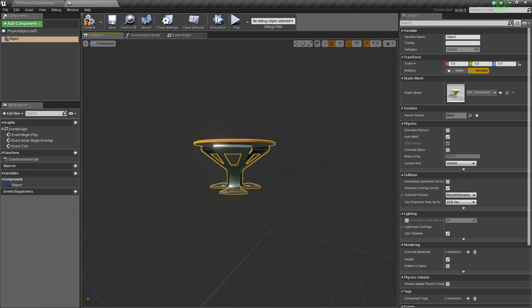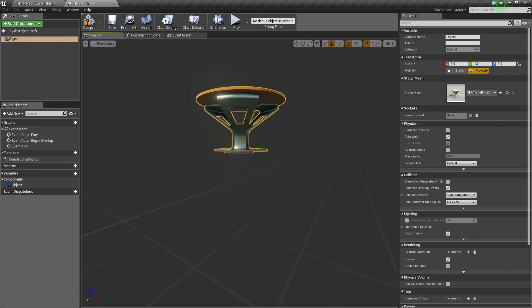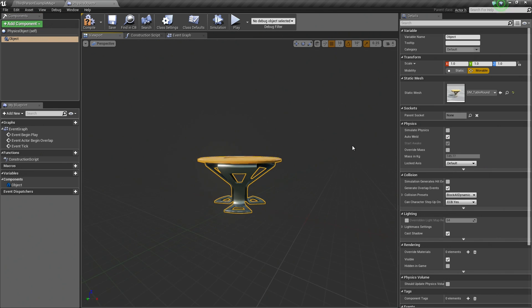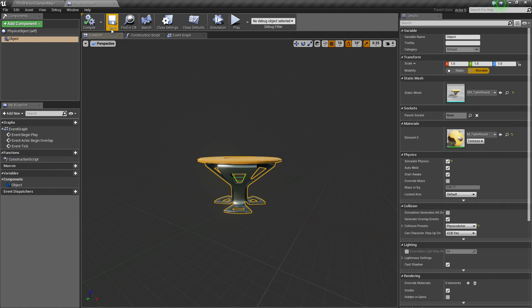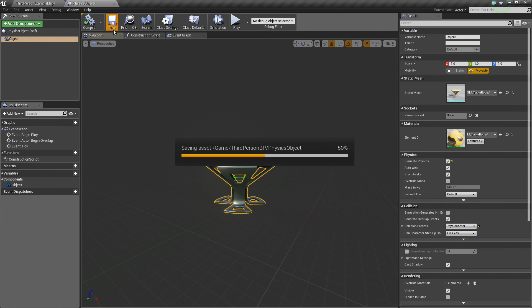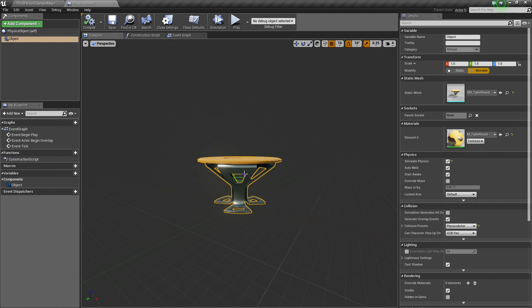There is a table. That is the object that we are going to spawn. We are also going to make sure that we choose to simulate physics on our object. With that, we are going to Compile and Save. Now we have a physics object.